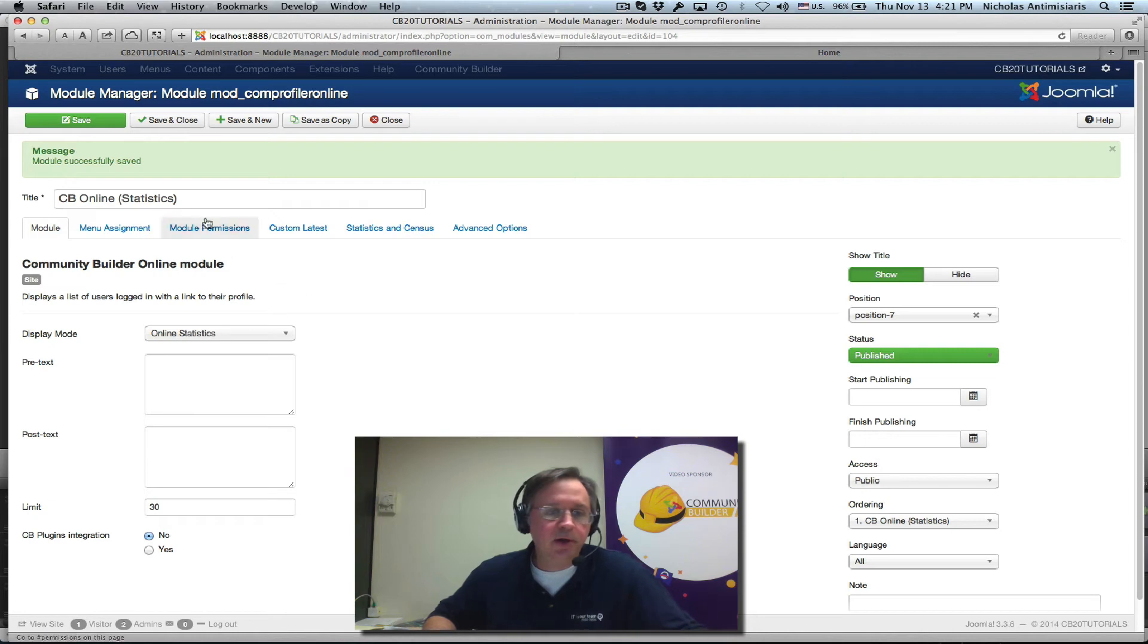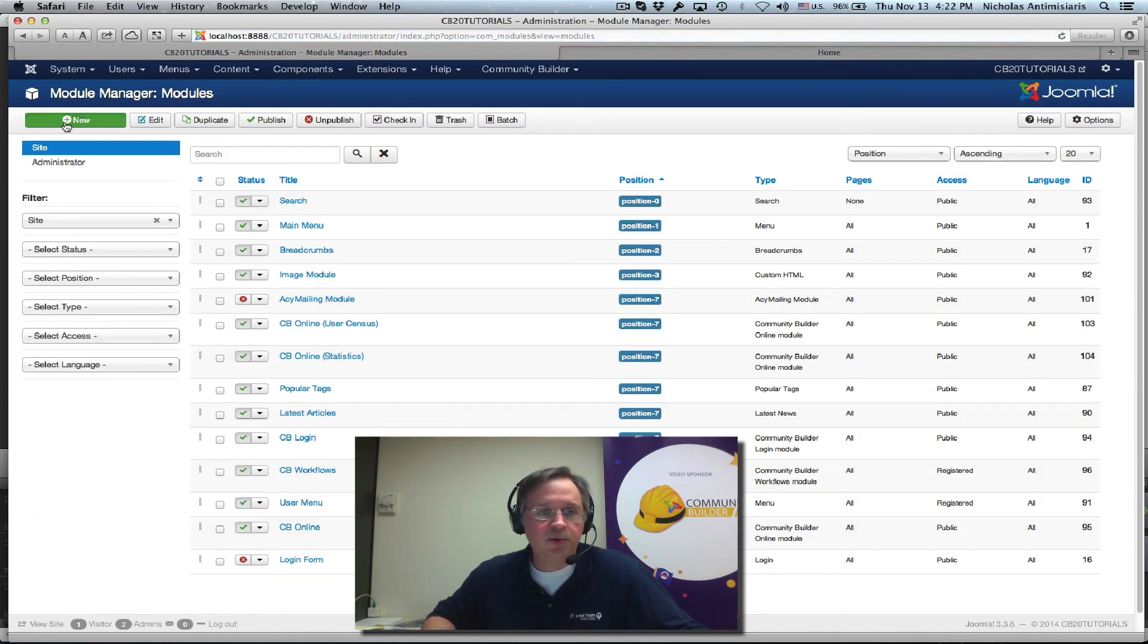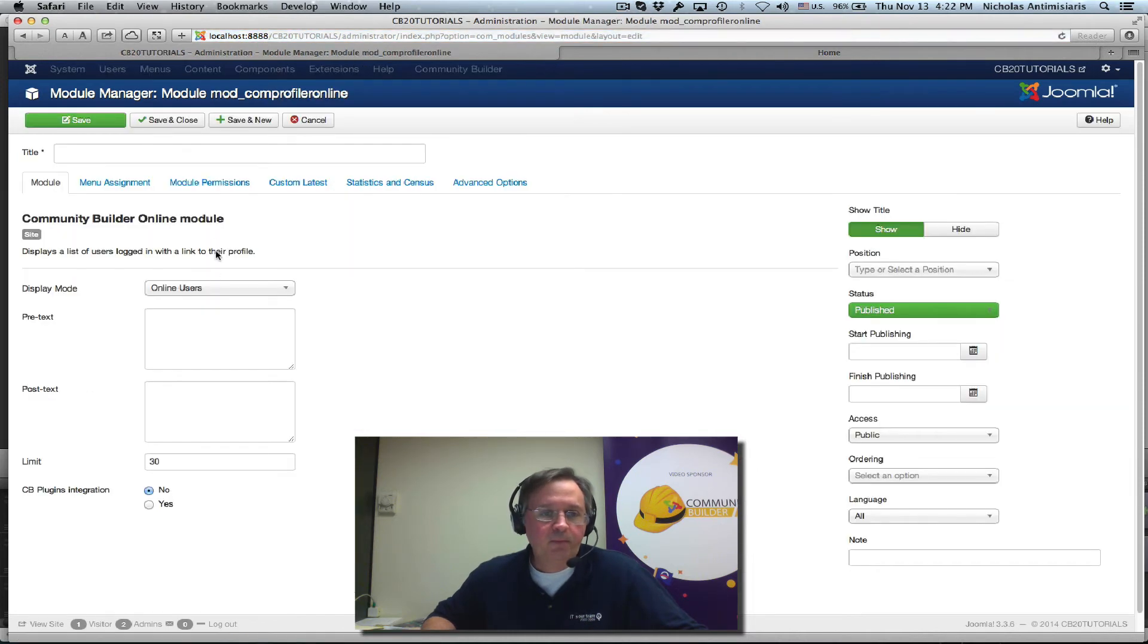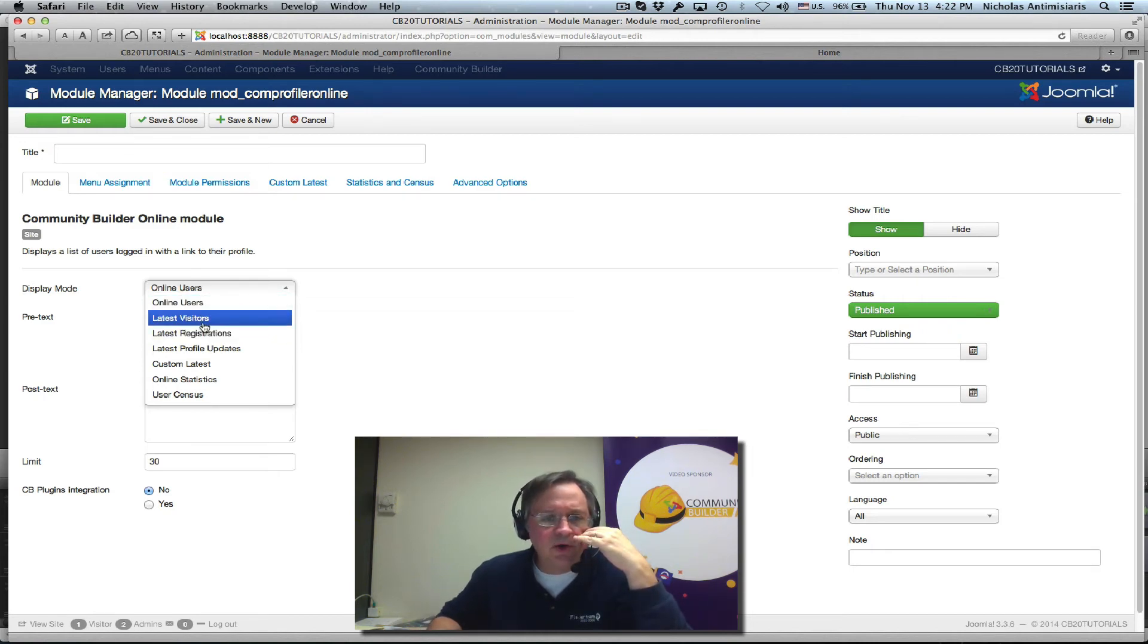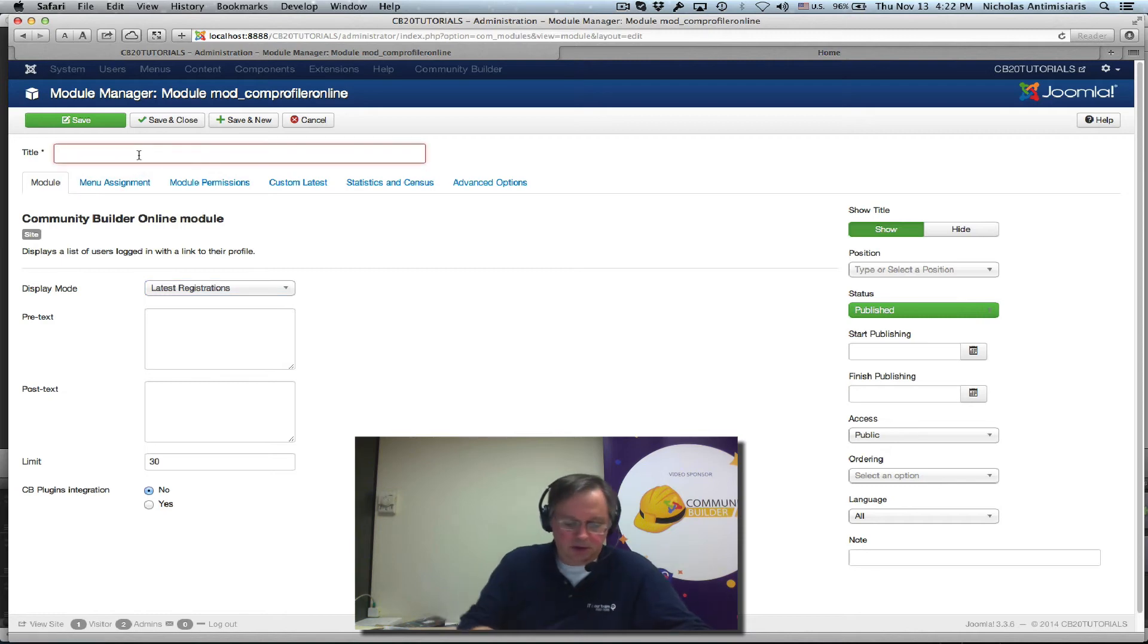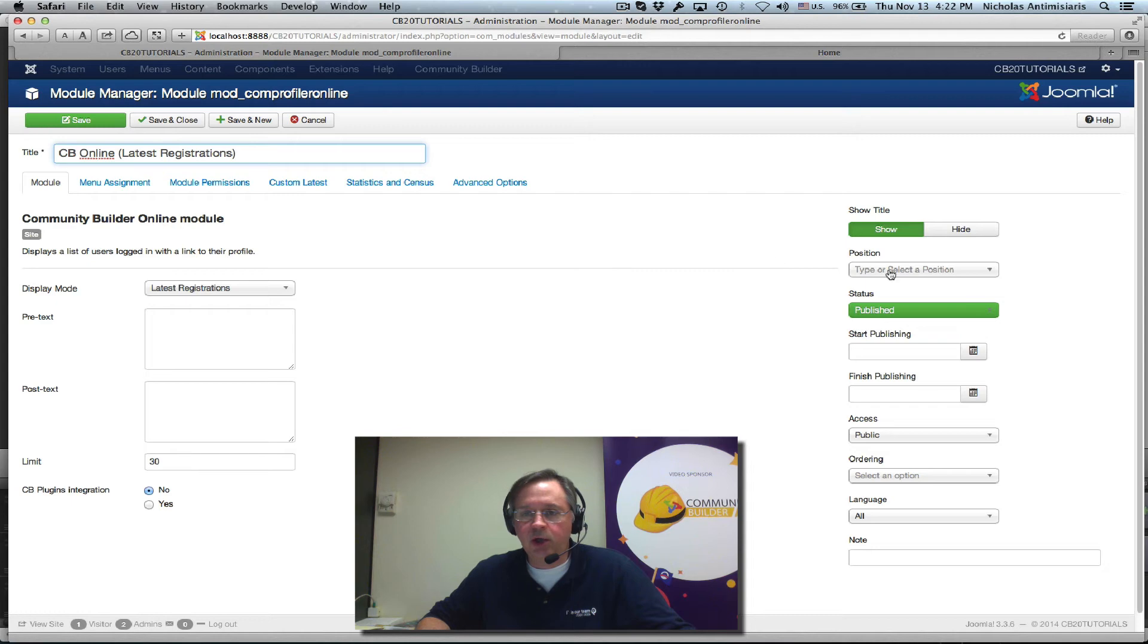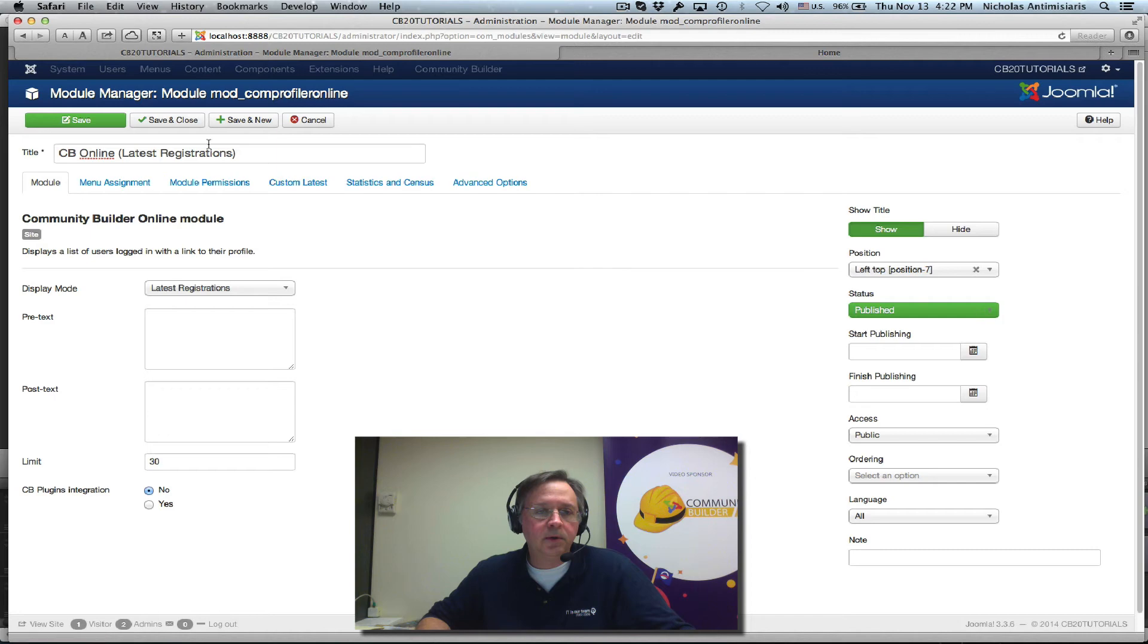That's the second, actually it's the third instance of the CB online module. Let's do a fourth one. CB online module. Instead of - let's do - it's kind of obvious what these are from the wordings now, but let's just do the latest registrations. CB online, latest registrations. Select the position 7. Save and close.